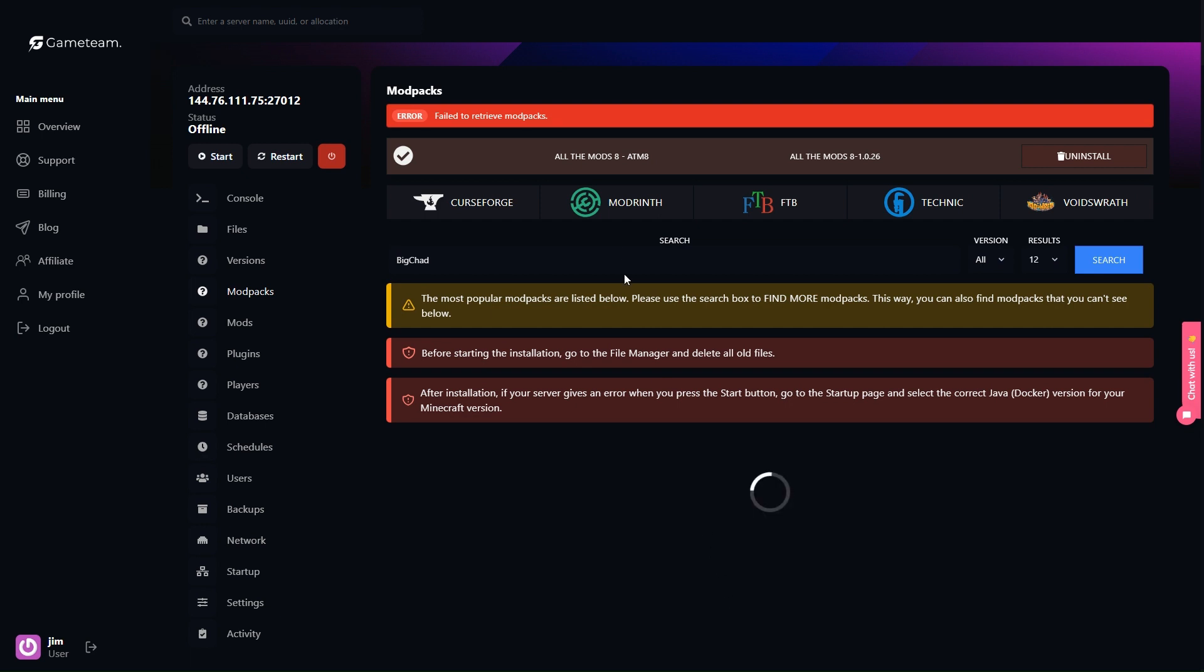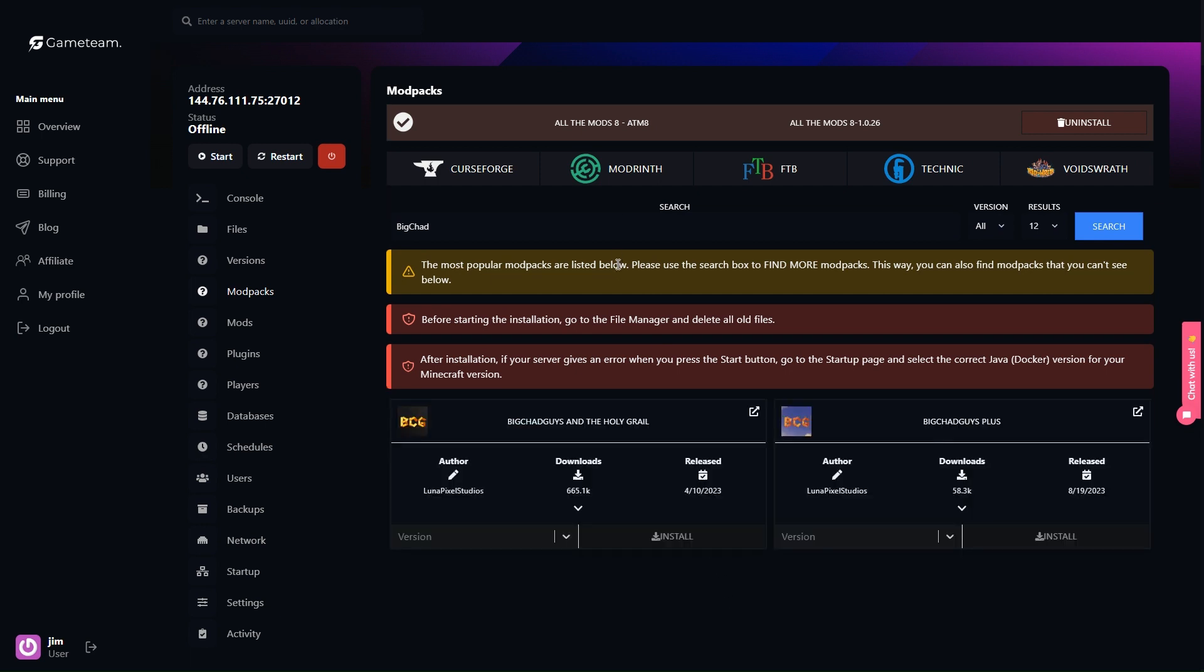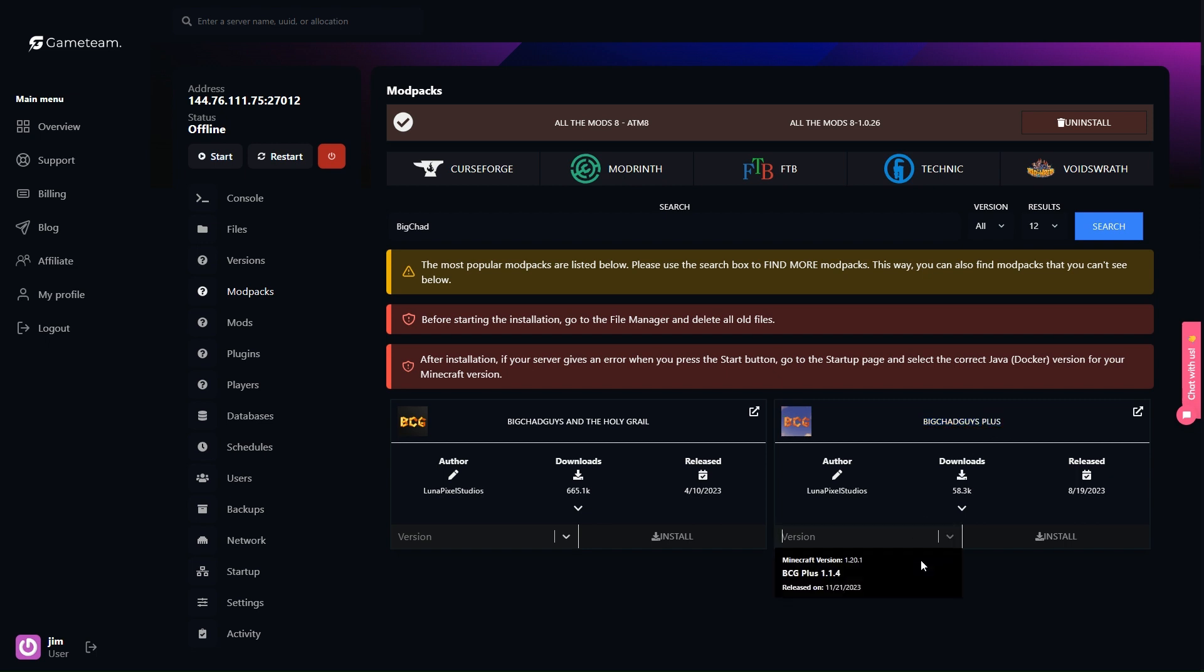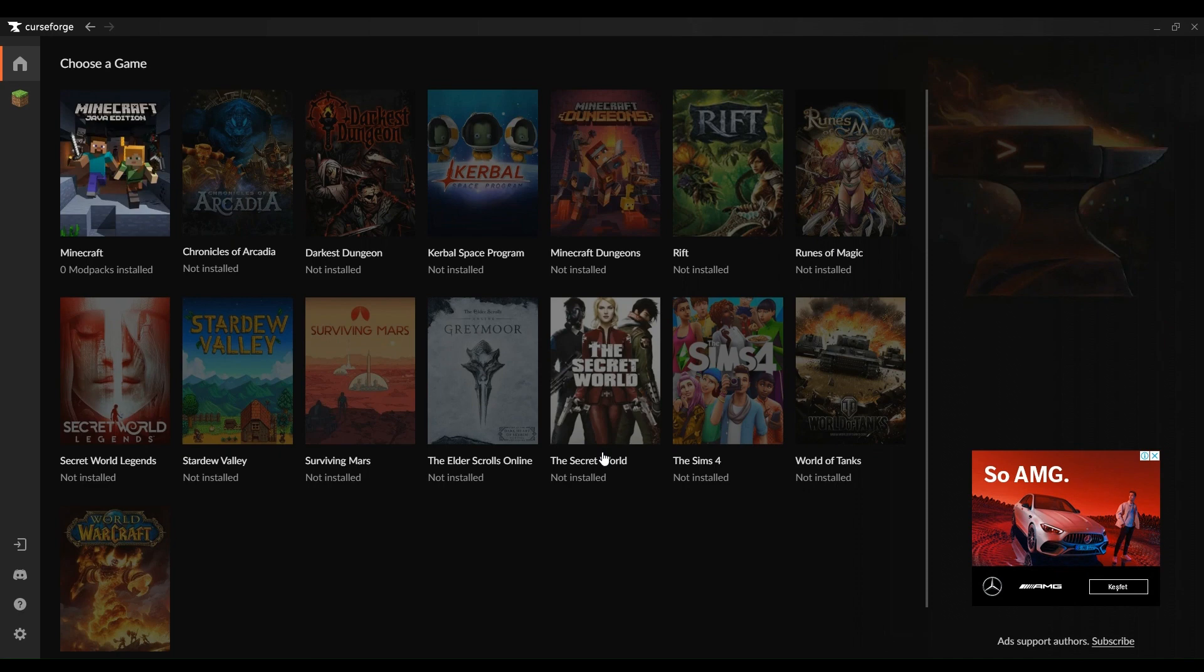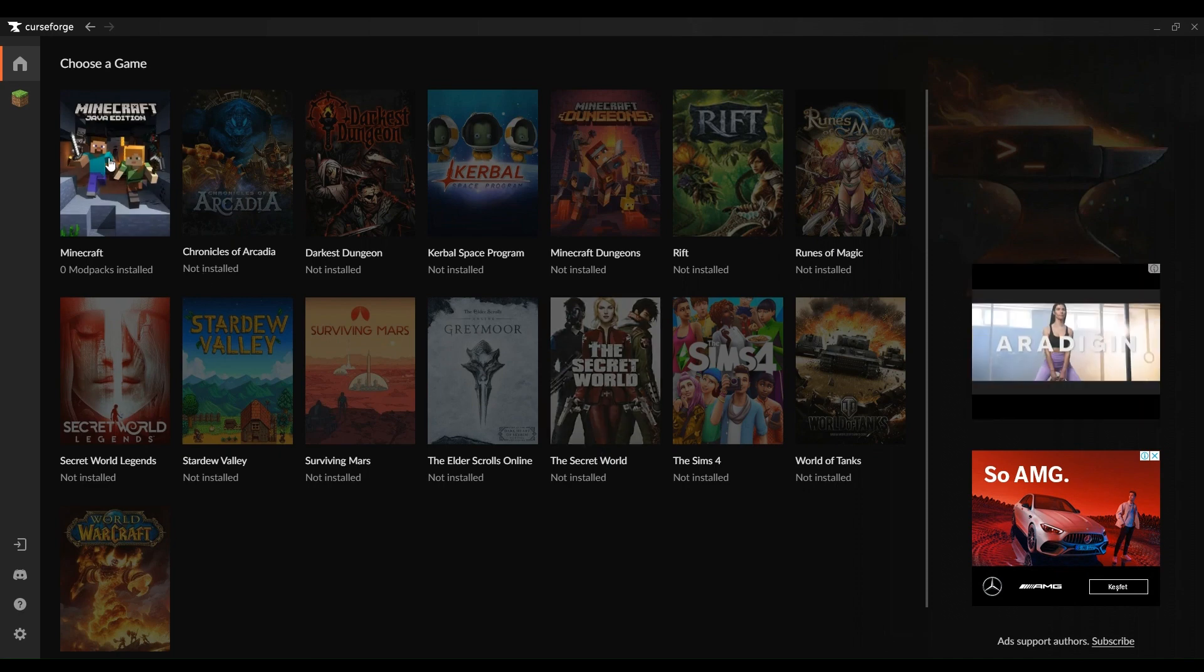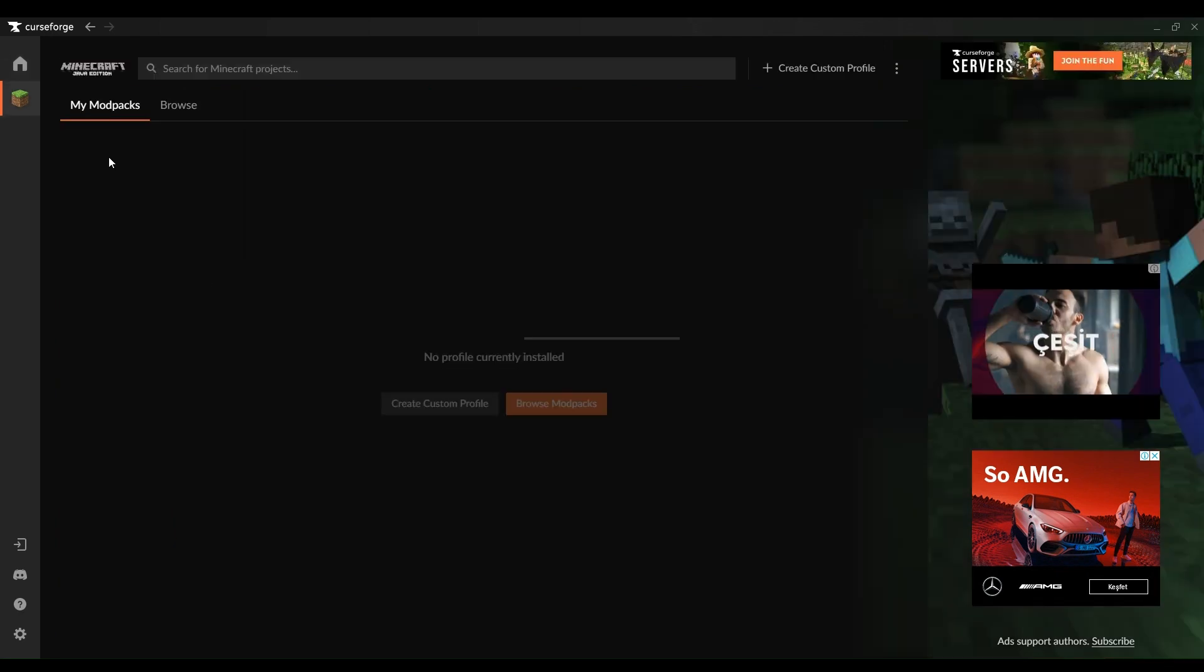With your server ready, the next step is to install the BCG Plus mod pack. Access your server's control panel with your account details, find the mod pack installation section, and select BCG Plus from the list. With a single click to install, you'll have the mod pack ready to go on your server, giving you the tools to enhance your Minecraft world.